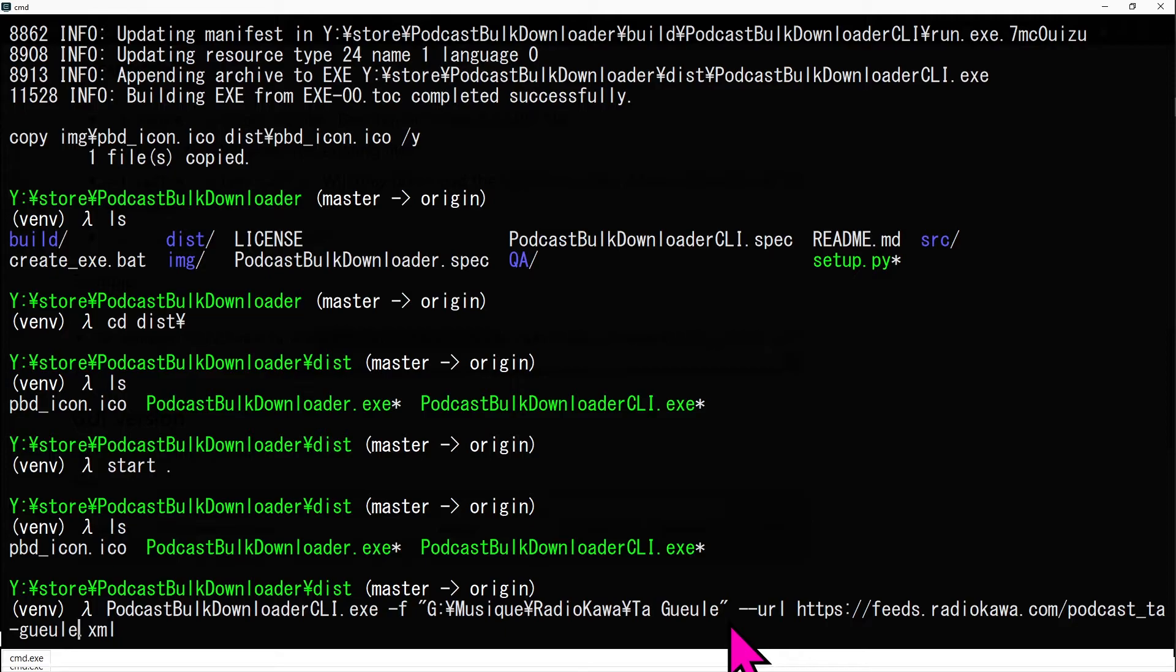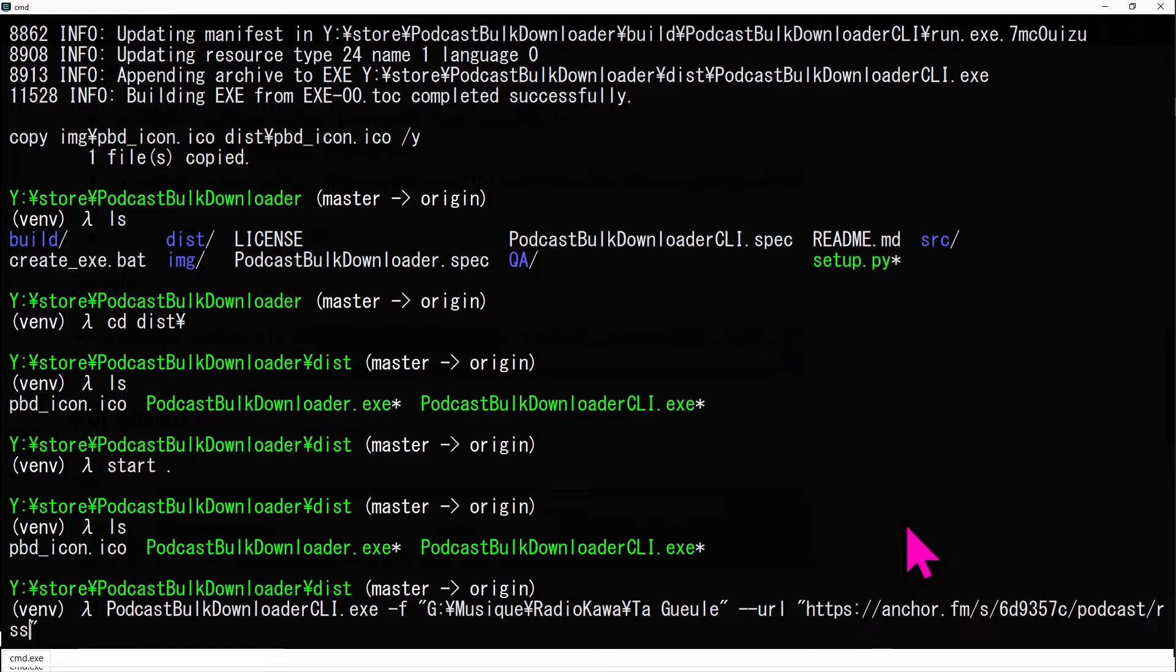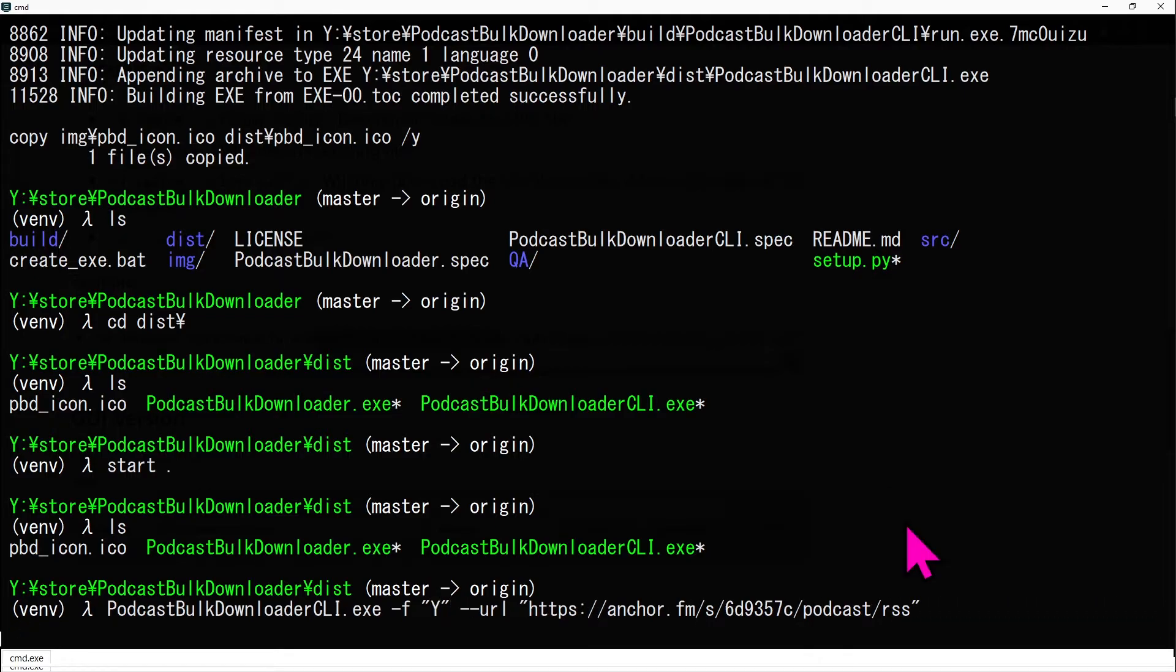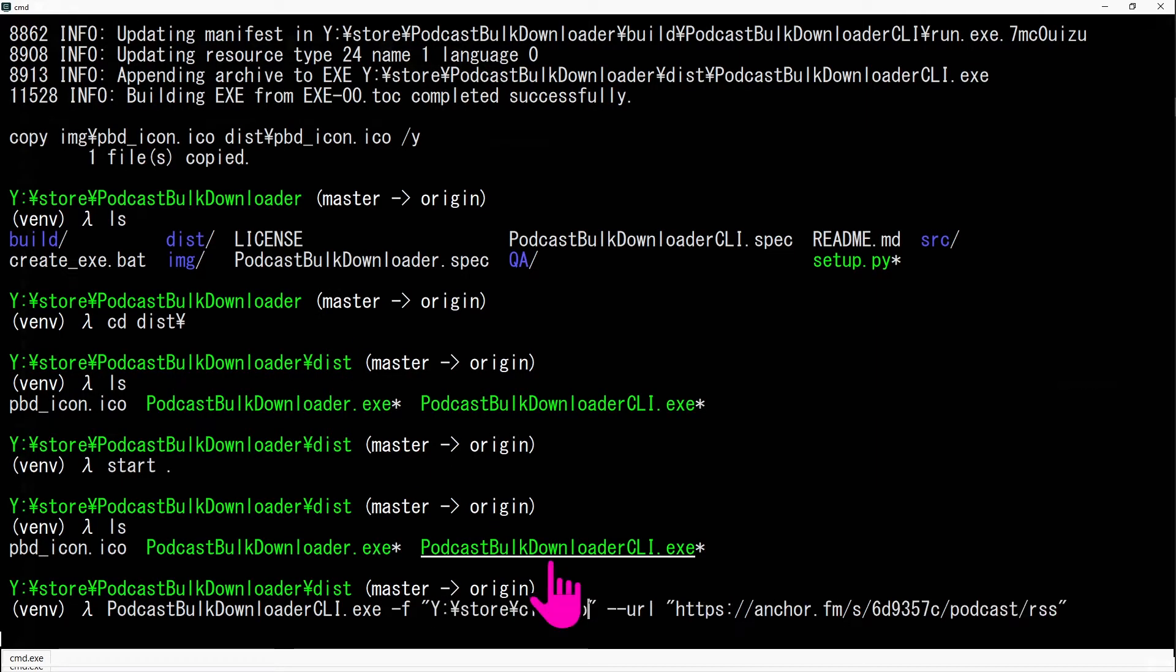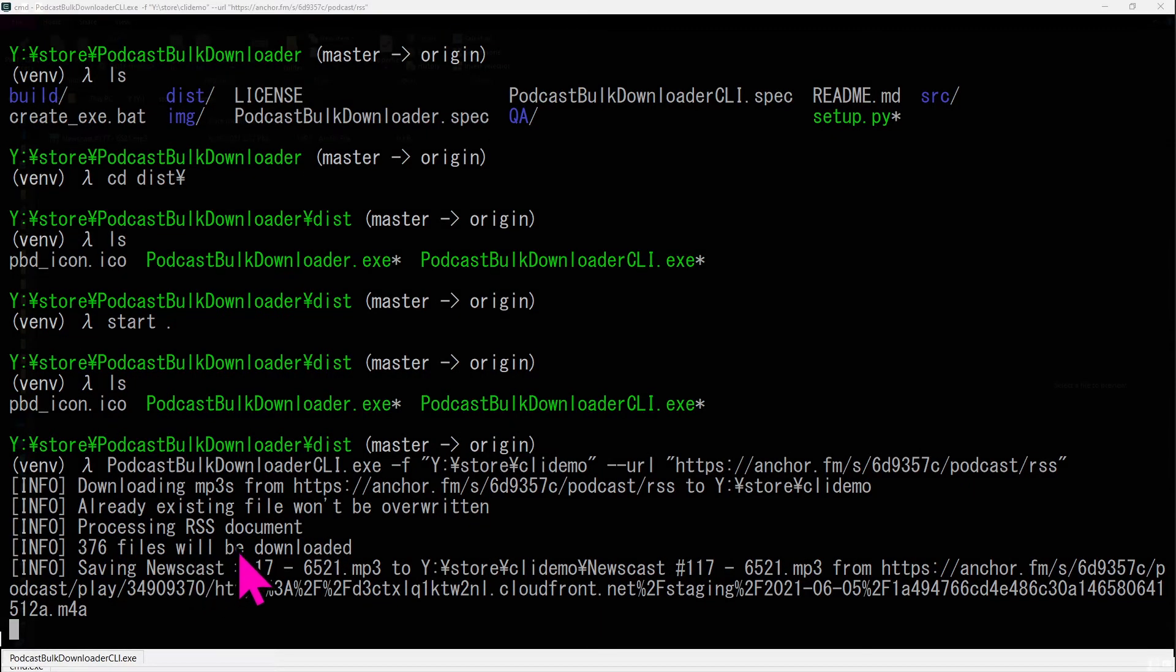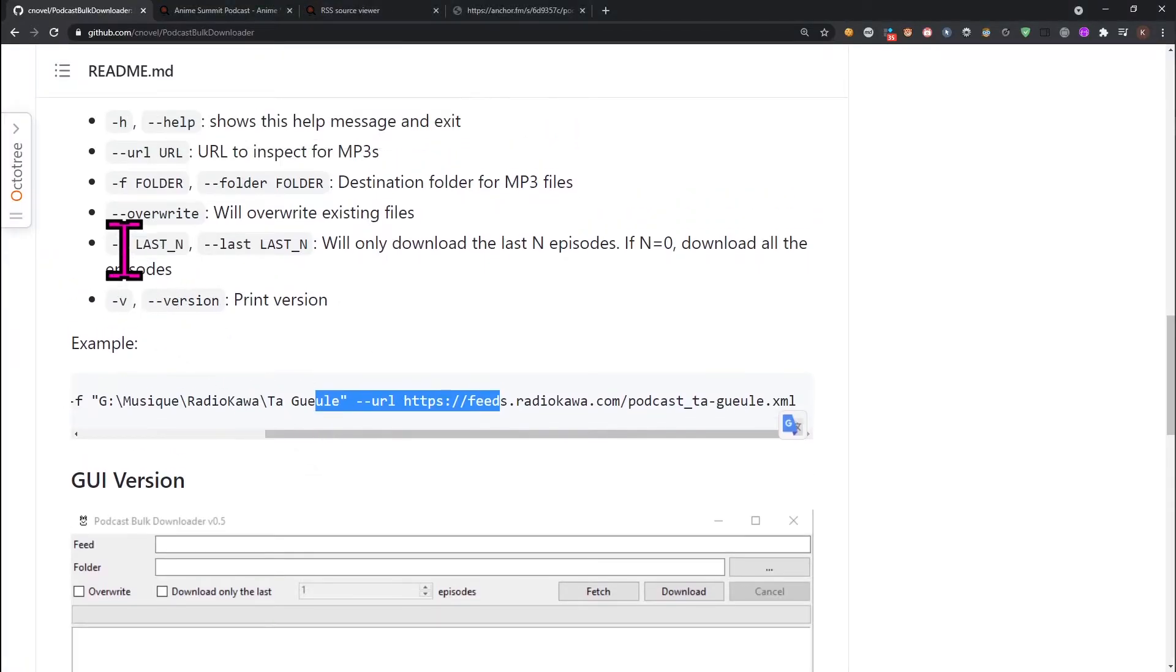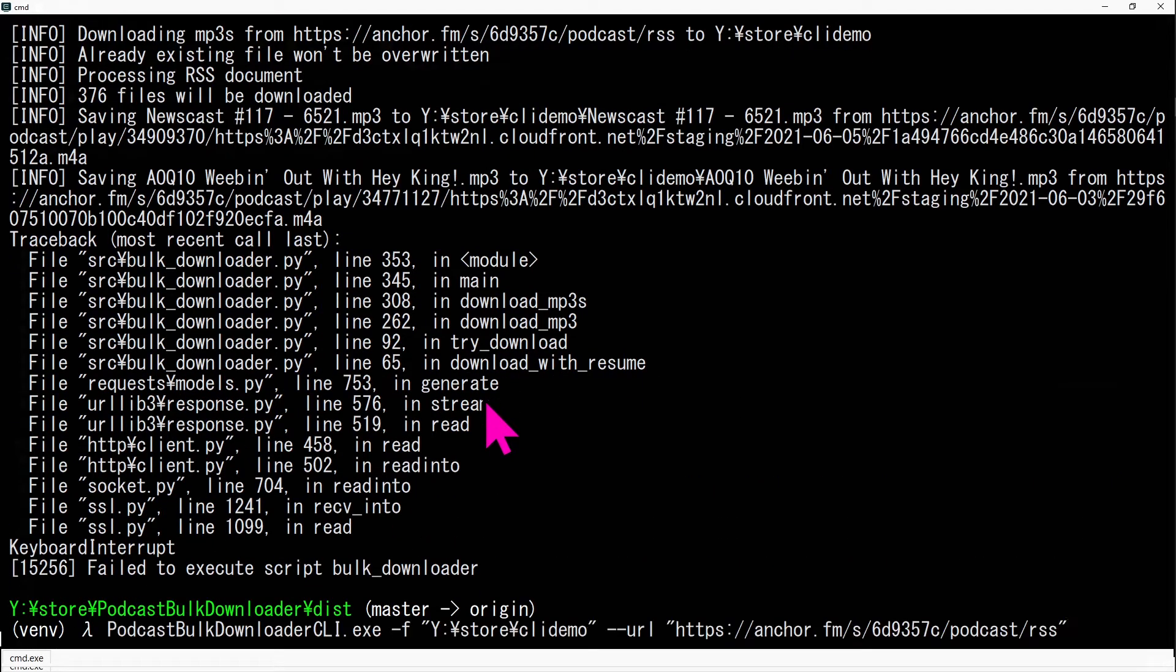The URL flag is where you need to add the RSS URL of the podcast to be downloaded. The F flag is the location where the downloaded podcast will be saved. The L flag denotes the number of episodes that will be downloaded starting from the most recent one.